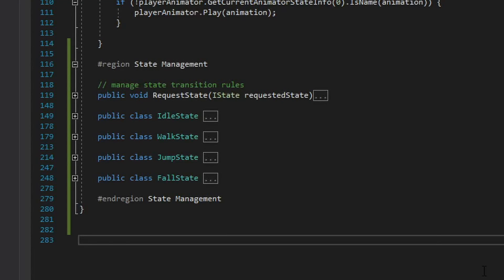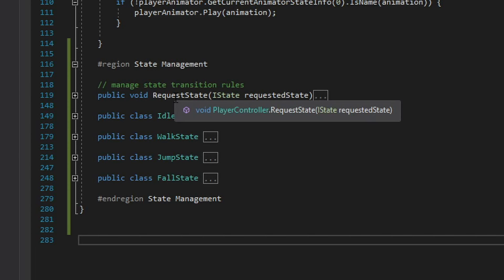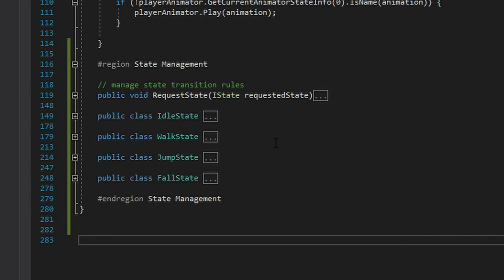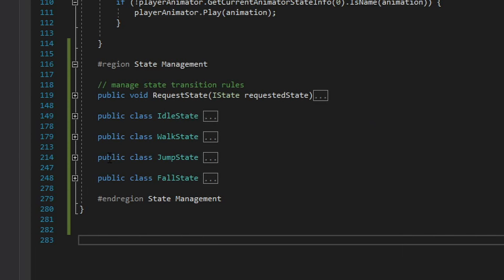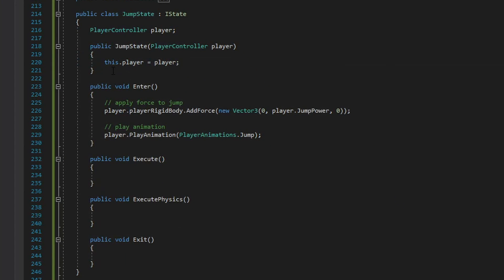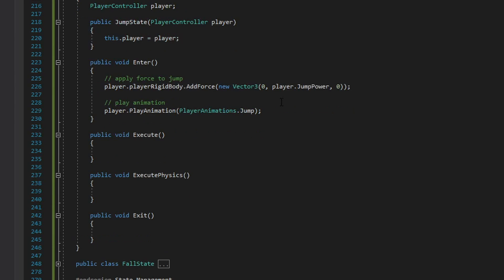Back over my player controller I've now got a nice little region for state management where I create all the different states I want to have and implement my request state function. We'll start off by looking at an example of one of the states, specifically the jump state. Now each of my states I initialize with a reference to the player so that the state can act upon the player as it needs to.